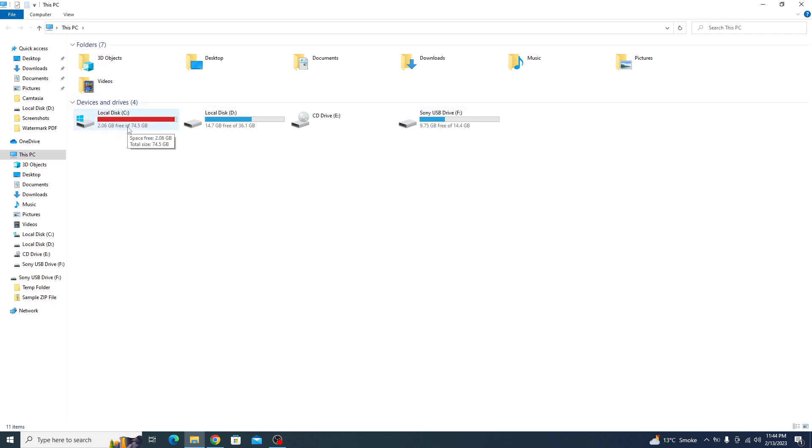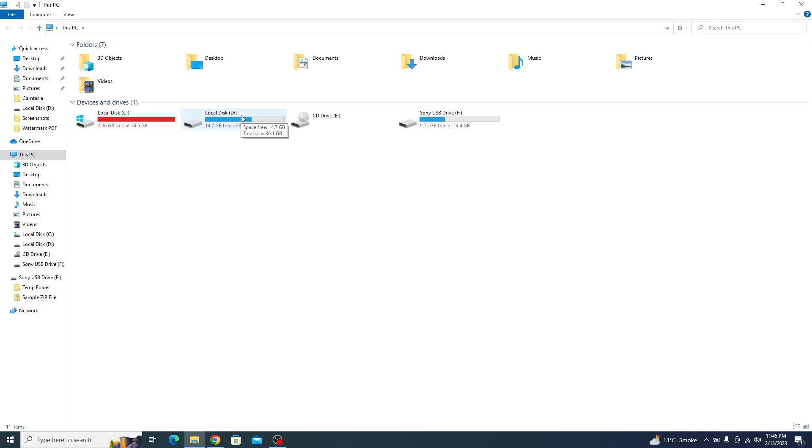To increase C drive size, you need to have some unallocated space on your hard drive. If you don't have unallocated space, then you can free some space from another drive. In our case, we are going to take some free space from this D drive.